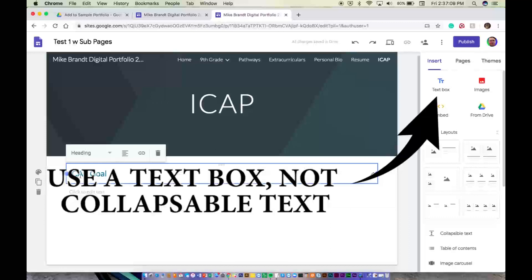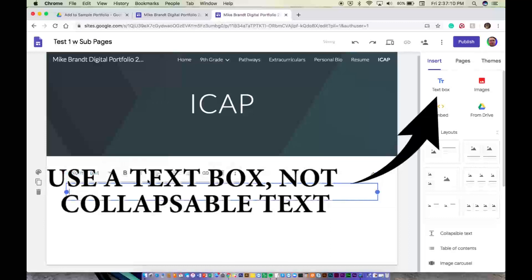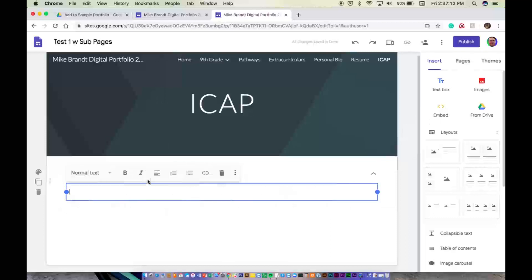So your individual career academic plan. So we're going to say what we want to do after high school and what steps we're going to take to get there. So I'm going to go ahead and type this out real quick.